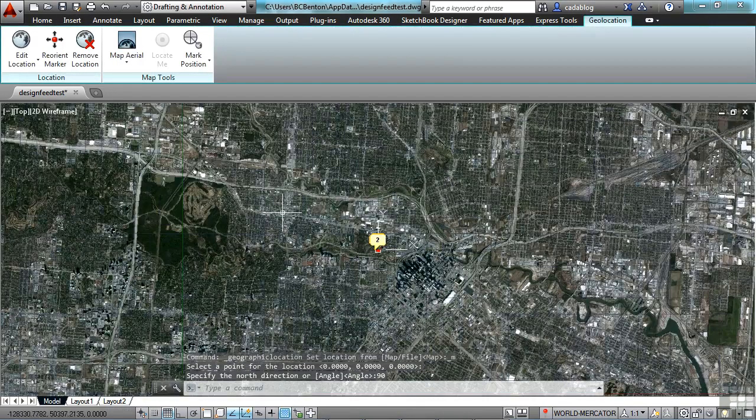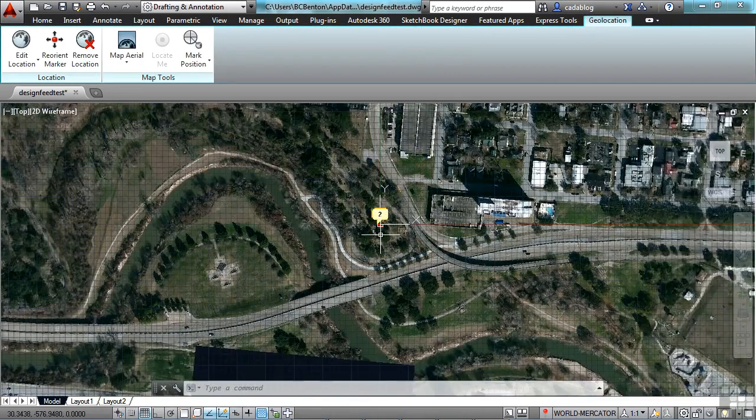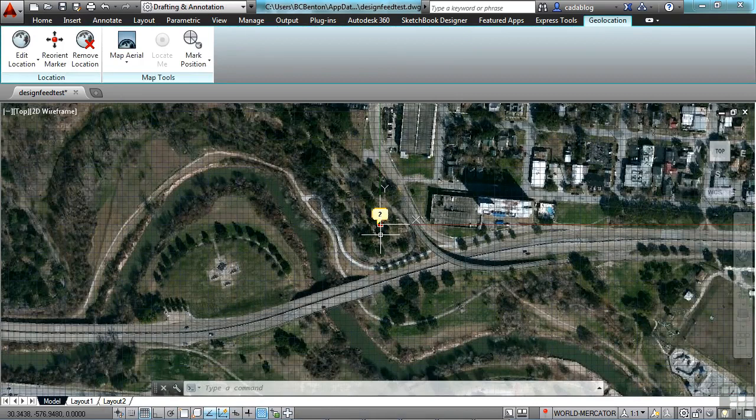So now you can just start drawing away, and this gives you a bit of a reference to whatever it is that you're working on locally.